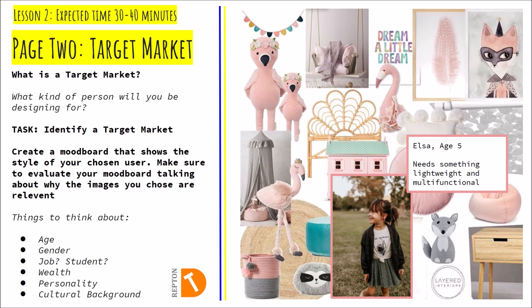A mood board is a really easy way to start getting inspiration and helping you think about the person you are designing the product for.